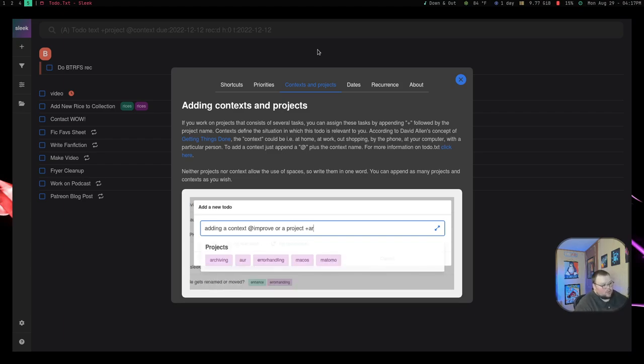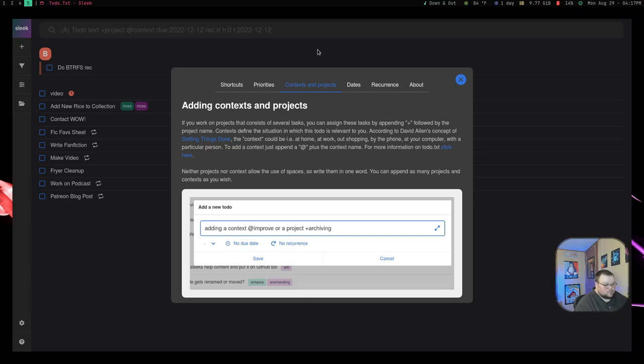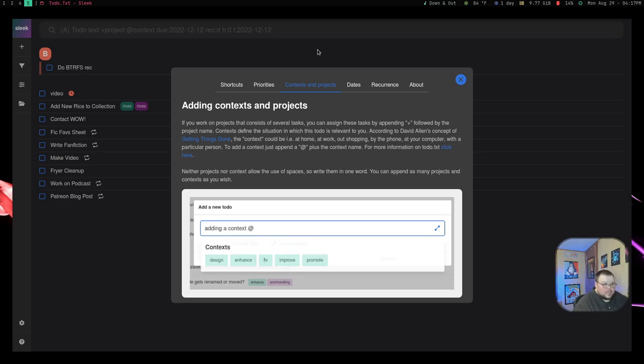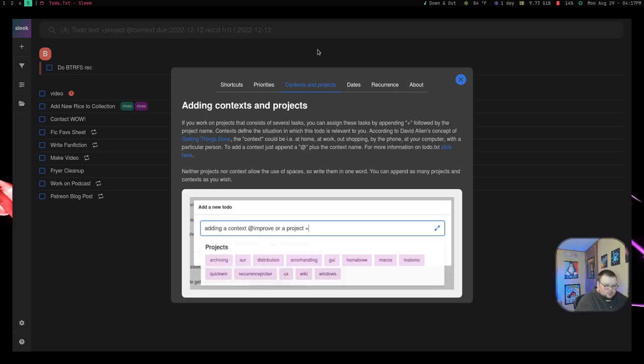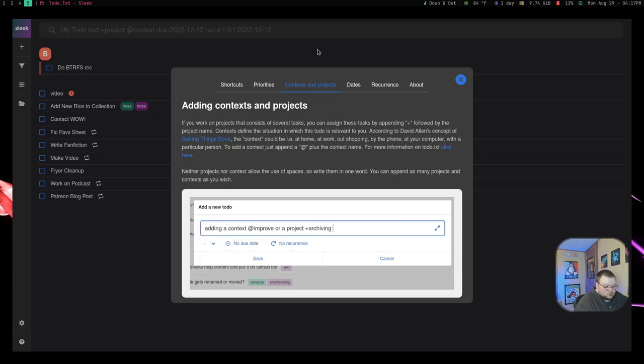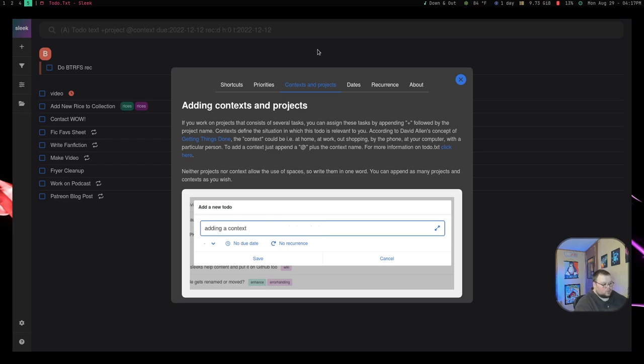So things like at home, at work, things like that. So that's where really the context part of it. For projects, that's more self-explanatory when you have a gigantic piece of work that you need to get done. Each part of that project could be a to-do list entry, and then you use the project tag to kind of put all those things together as part of one piece of work.